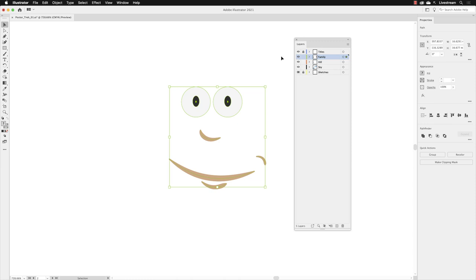Now, the way that Layers work is that they are essentially a list referred to as a stack. Elements towards the top of the list will be at the front of the artwork on your artboard. Things lower down will be potentially at the back, hidden by other elements.